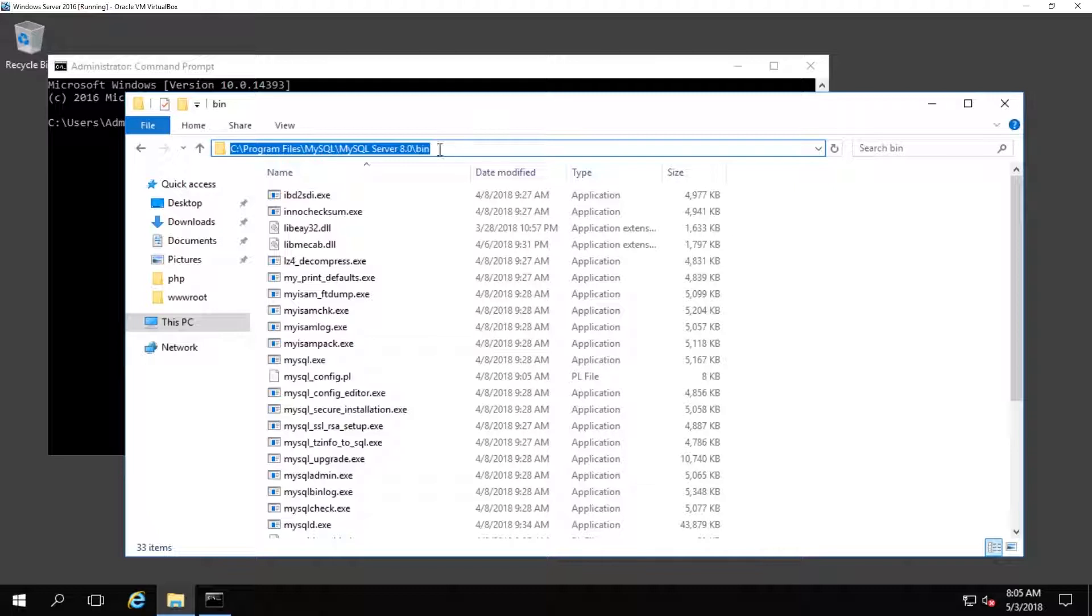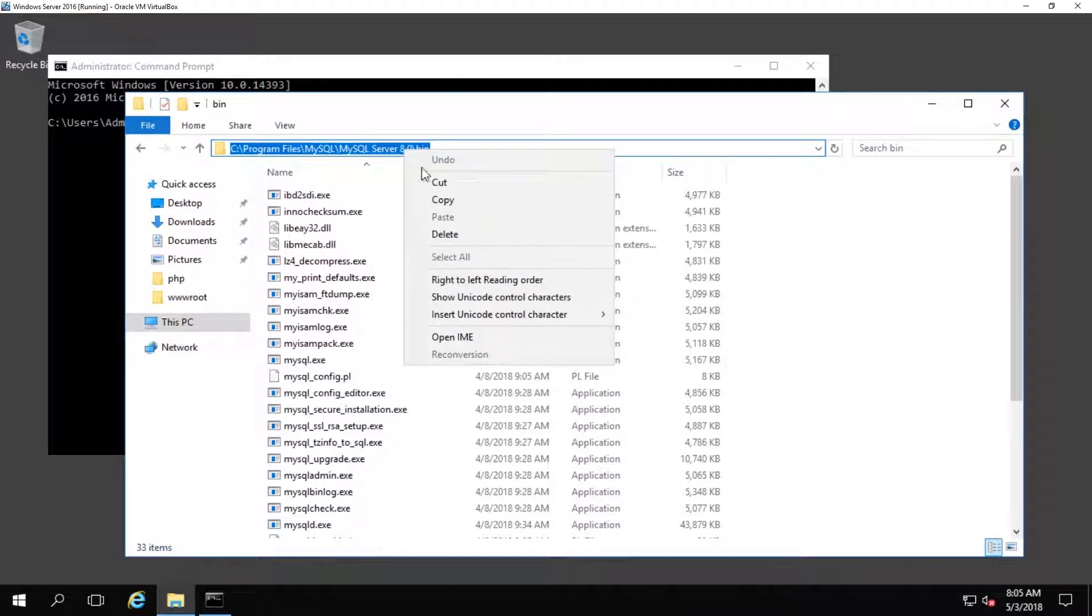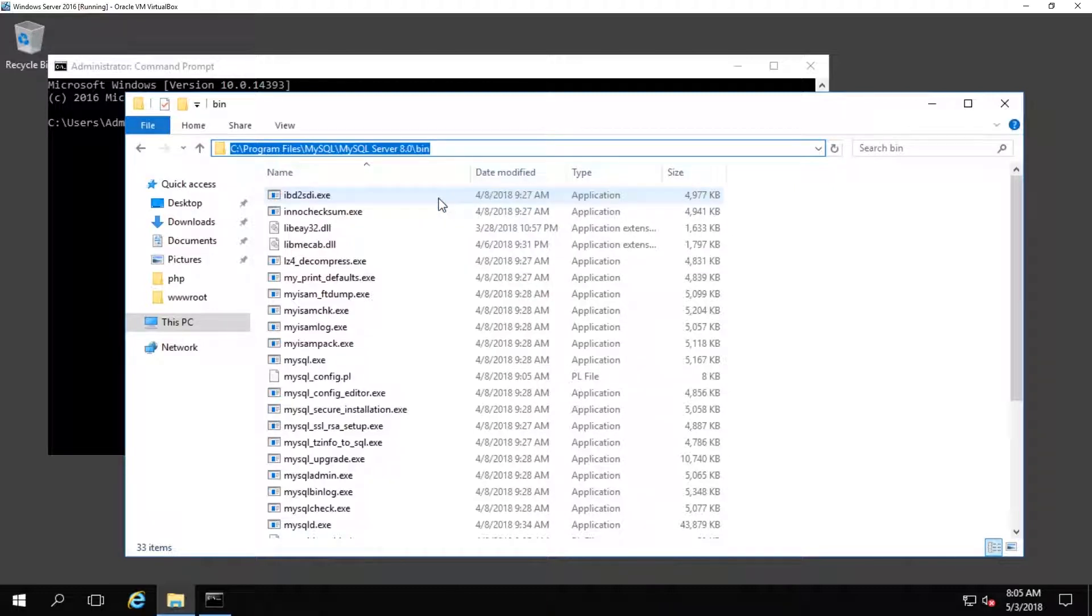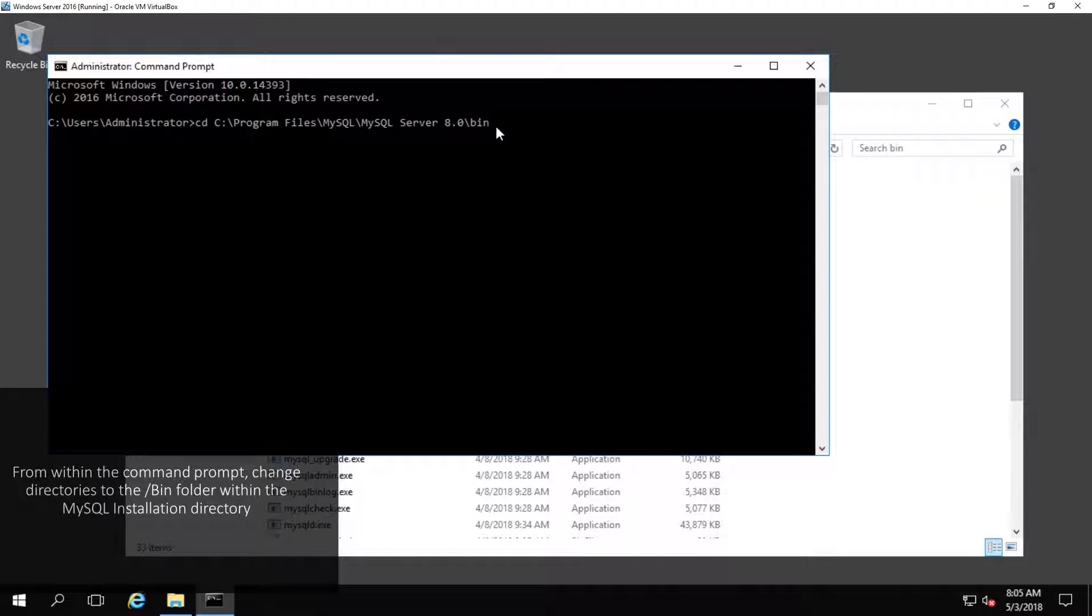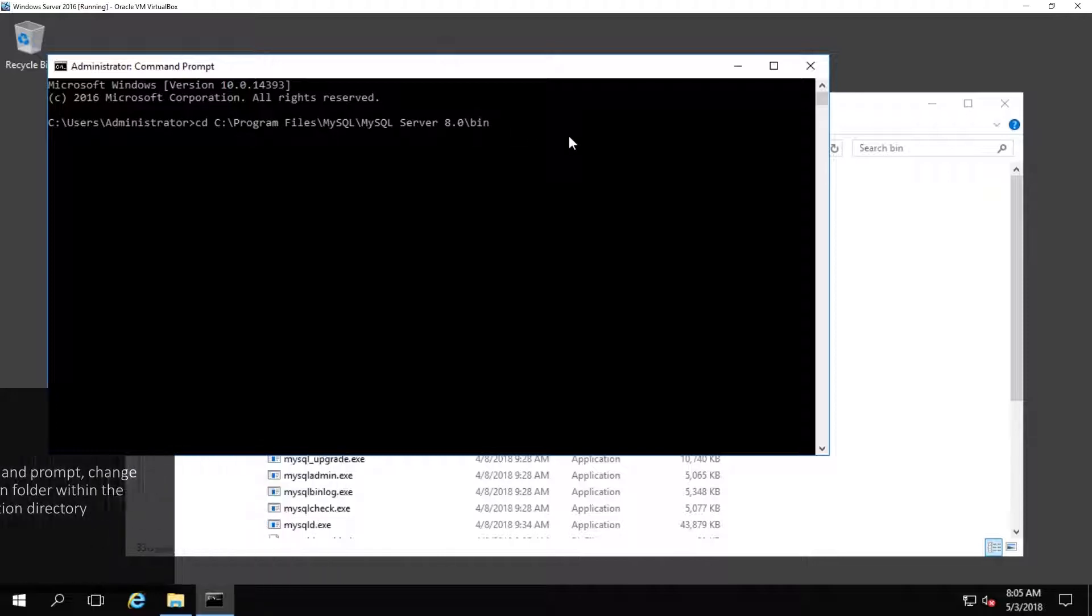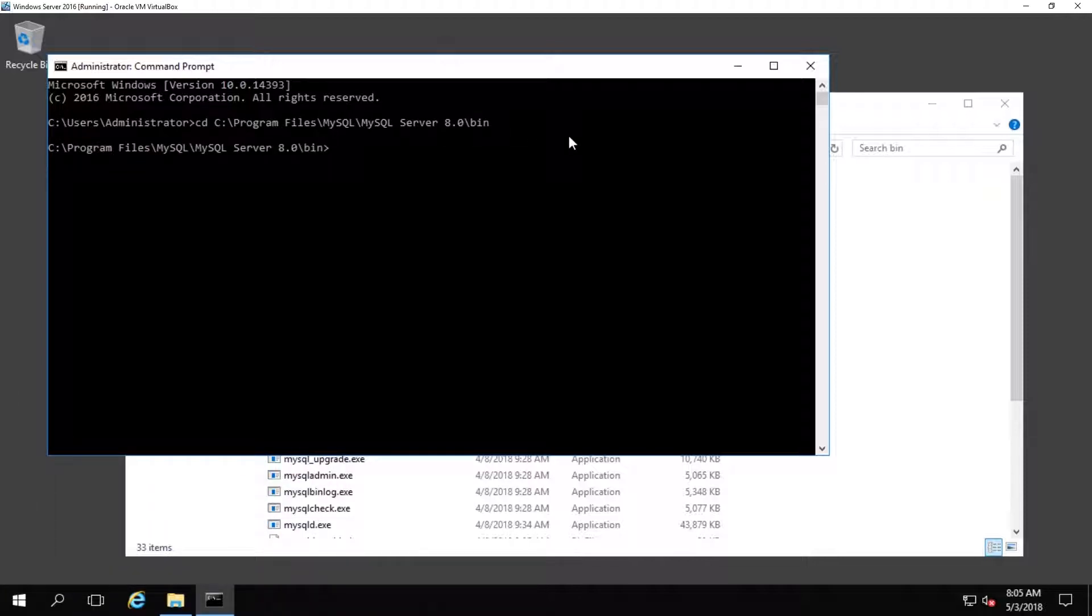Copy that path at the very top and then go back to the command prompt. Type in CD for change directory, space, and then paste that directory in there and press enter. You will then be in the appropriate directory that you need to be in to run the following commands.